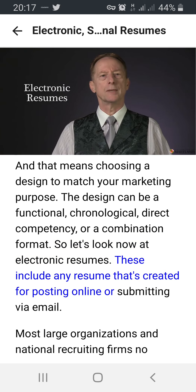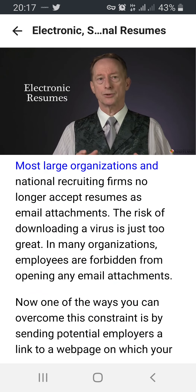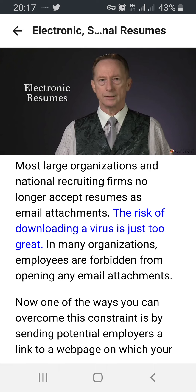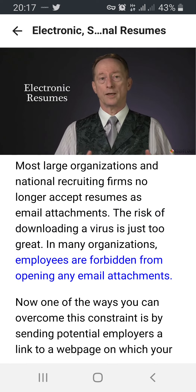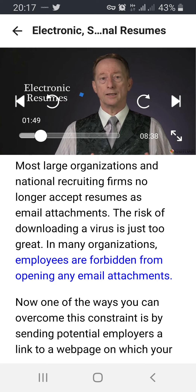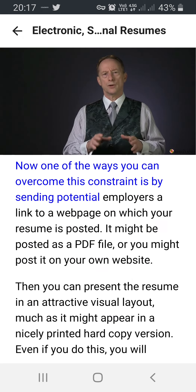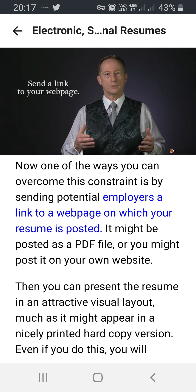Electronic resumes include any resume created for posting online or submitting via email. Most large organizations and national recruiting firms no longer accept resumes as email attachments. The risk of downloading a virus is just too great. In many organizations, employees are forbidden from opening any email attachments. One of the ways you can overcome this constraint is by sending potential employers a link to a webpage on which your resume is posted.